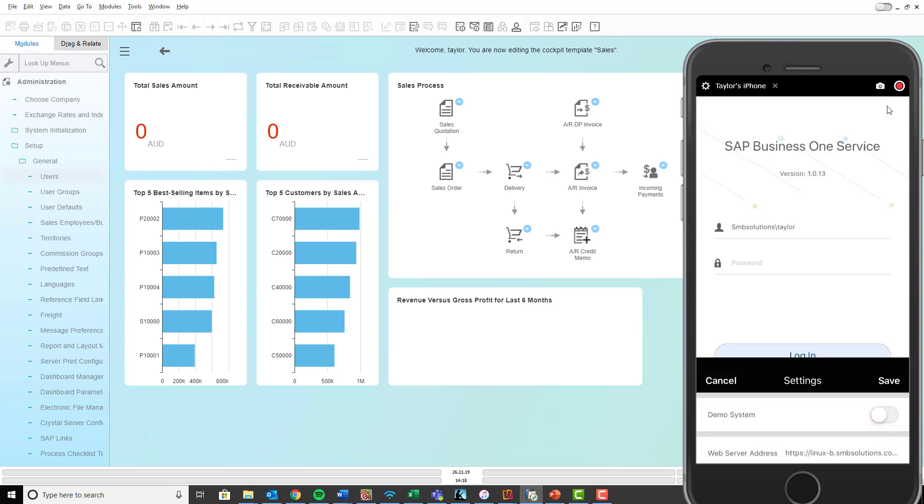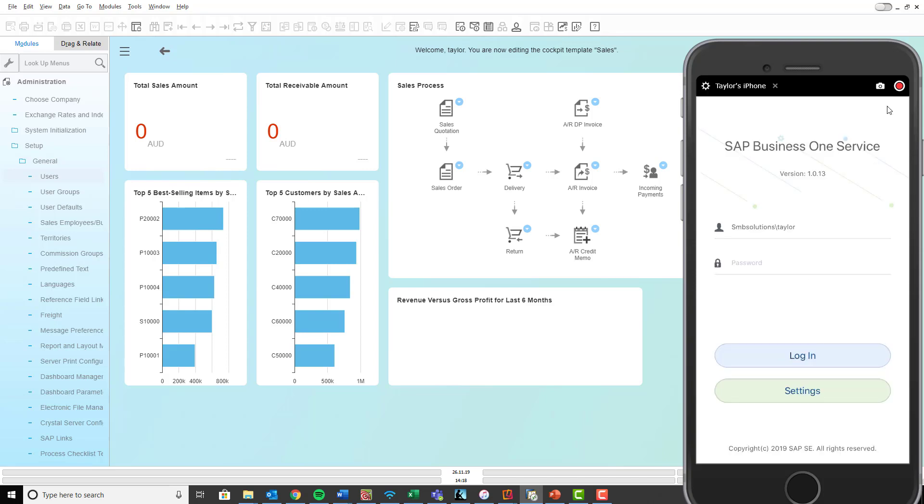And then you can log in like normal. So I've already got my username details in here and then I'll just add in my password. Great, and then I'll click login.